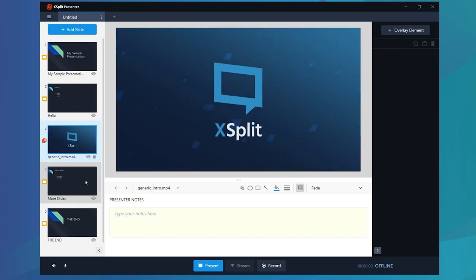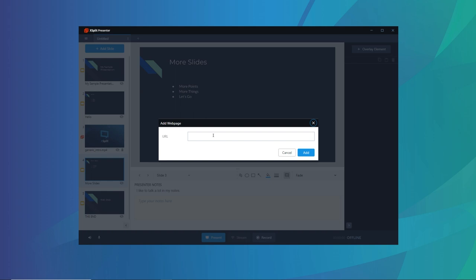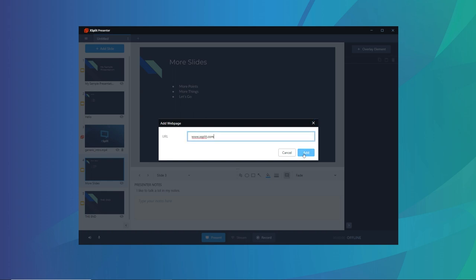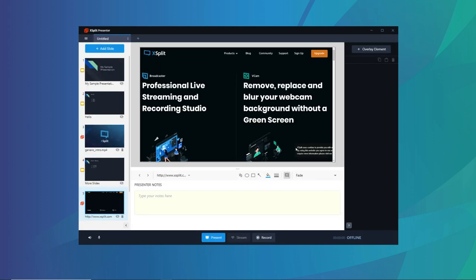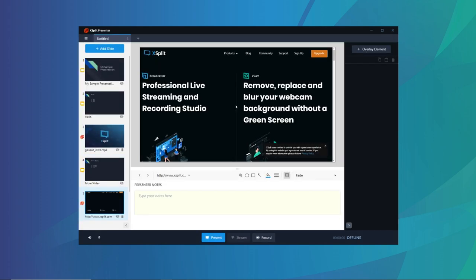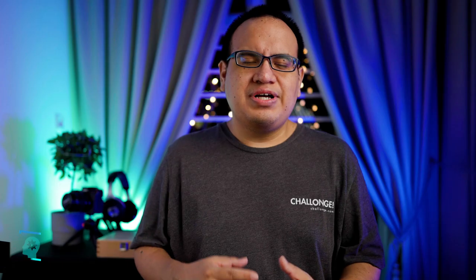But one thing I think is particularly interesting is the ability to add in web pages. So let's say you're pitching a new website or a web-based mobile app. All you need to do is get the URL and add it as a source with Expert Presenter. And now you have an interactable web page that you can present so you can give a demo of how your site works. Really useful.